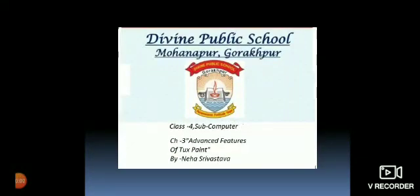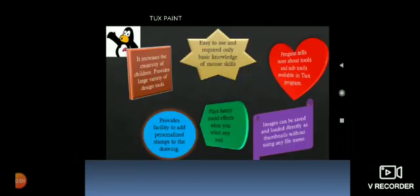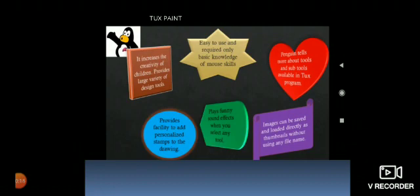Good morning students. Today we are going to start our third chapter, that is advanced features of Tux Paint. Now what is Tux Paint? Tux Paint is a wonderful drawing software for children.